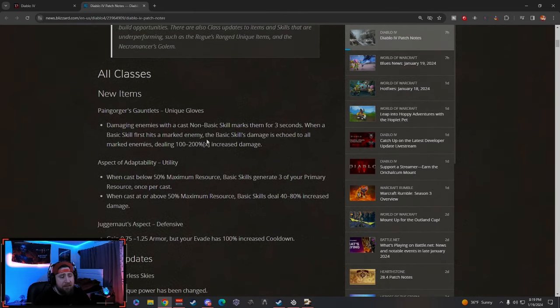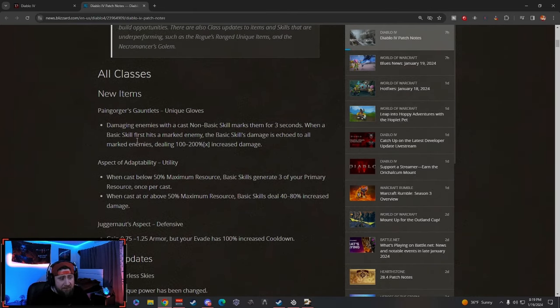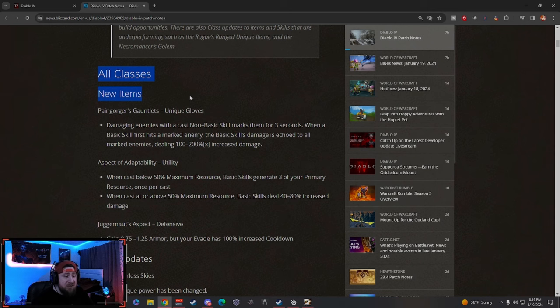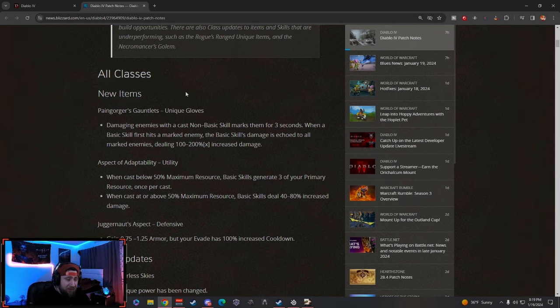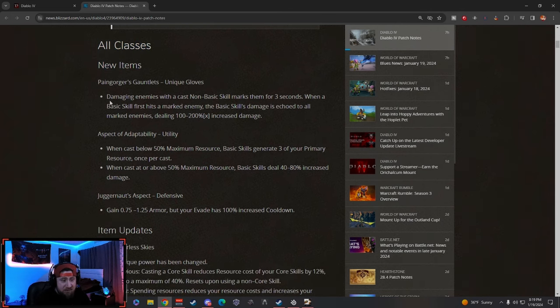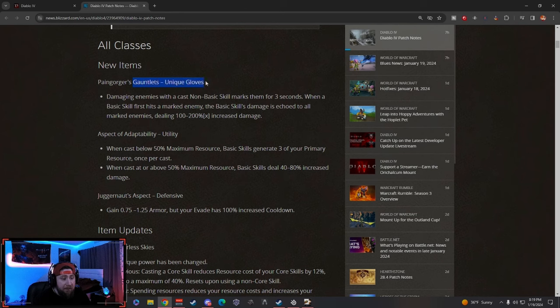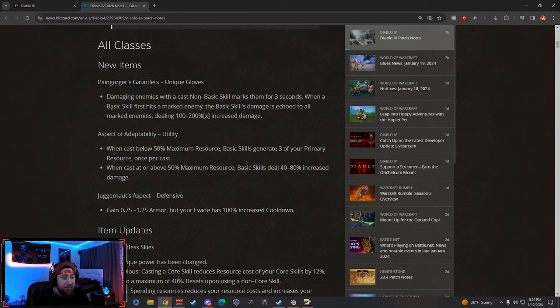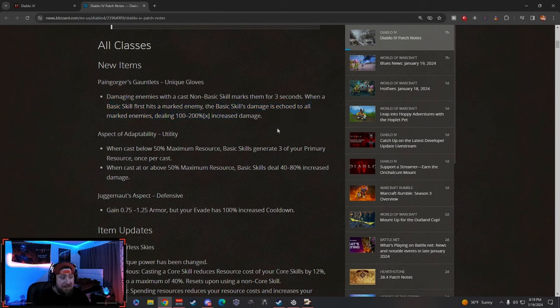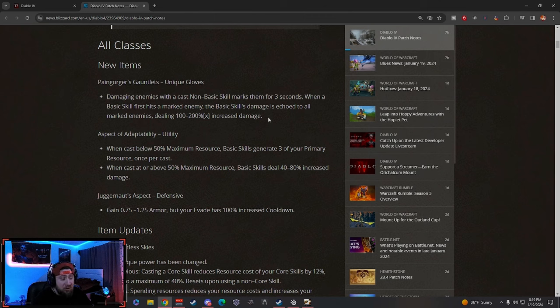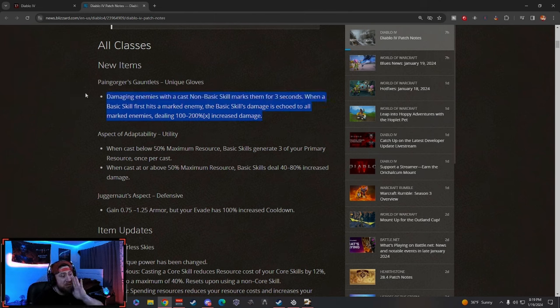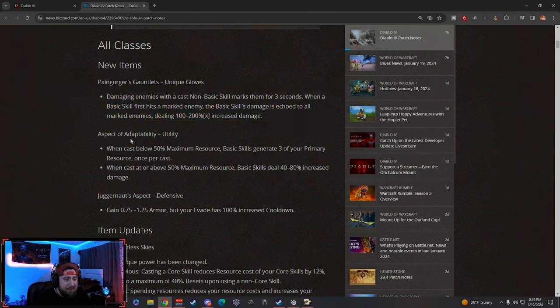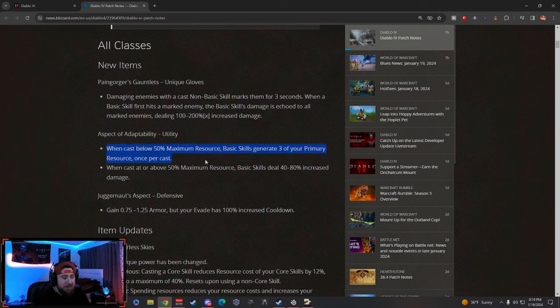Let's break down some of the new overall stuff for all classes. New items—I actually tweeted some of this stuff earlier because it was so good. The Pain Gorger's Gauntlets: damaging enemies with non-basic skills marks them, and then when a base skill first hits the enemy, base skills damage is echoed. Wow, shout out to Druids over here.